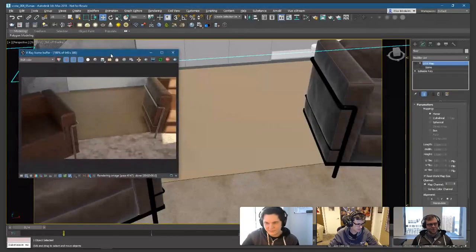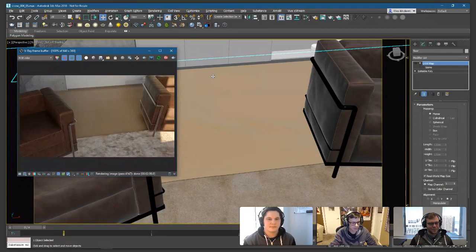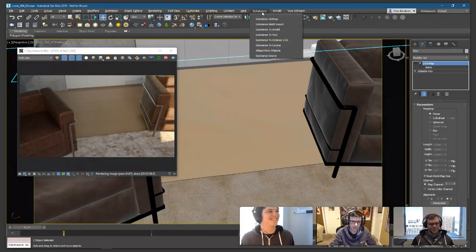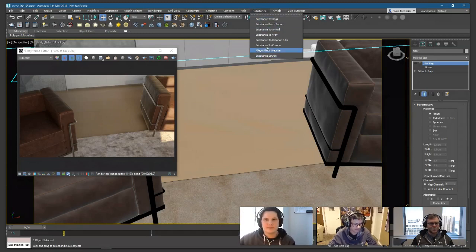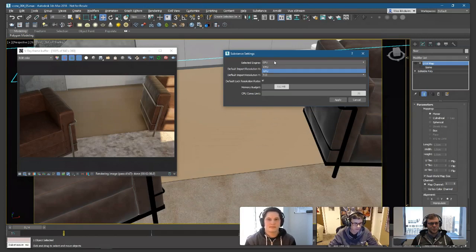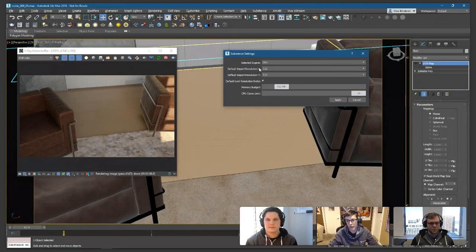Here we are in 3ds Max and I'm going to be using V-Ray. I'm running one build back so I need to get the latest RC build from Dan. At the top you'll notice we now have a Substance menu system with things like Substance Settings — we can set the selected engine to work with either the GPU or CPU engine, and the default import resolution. It's currently set to 512, so when I add a substance it'll be 512.